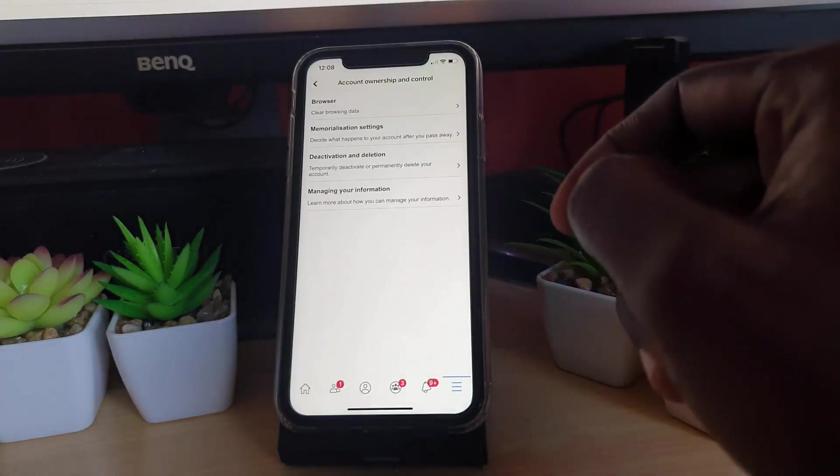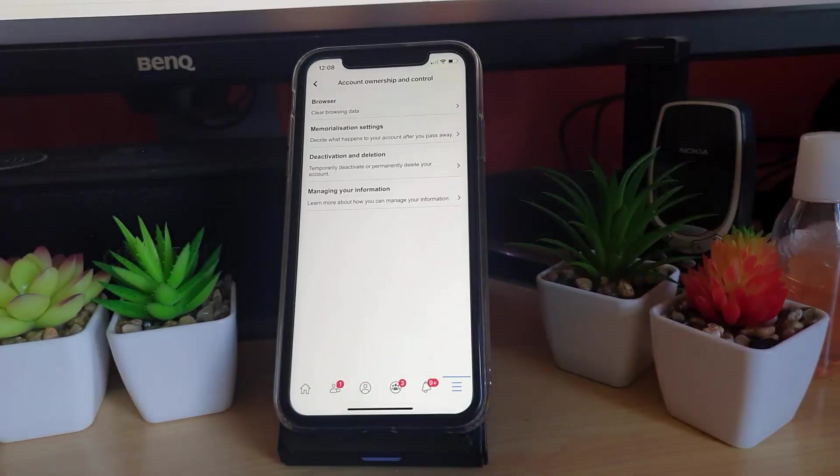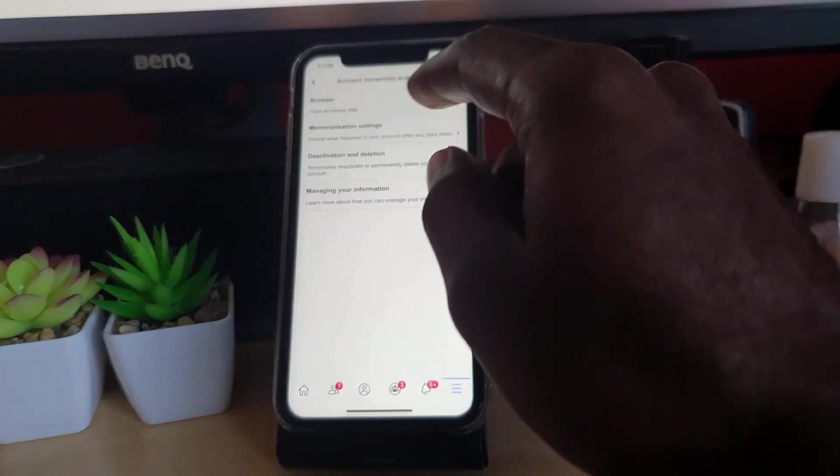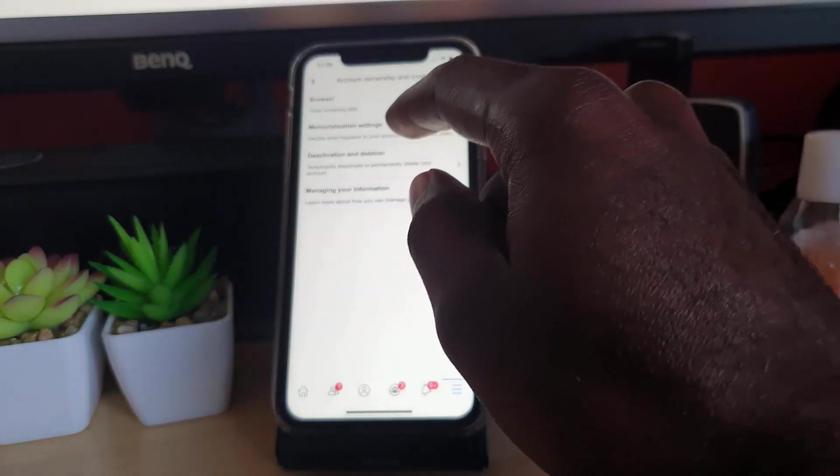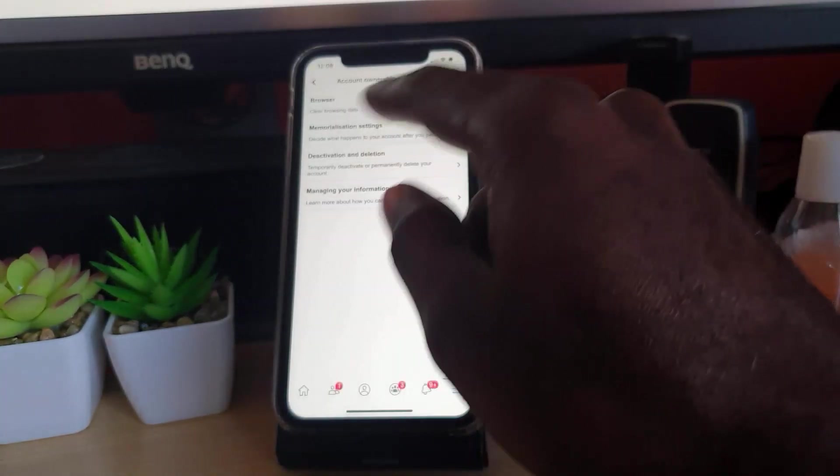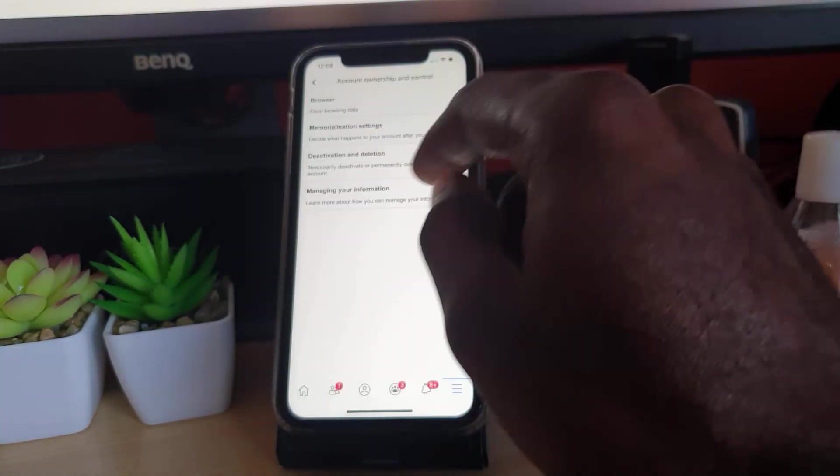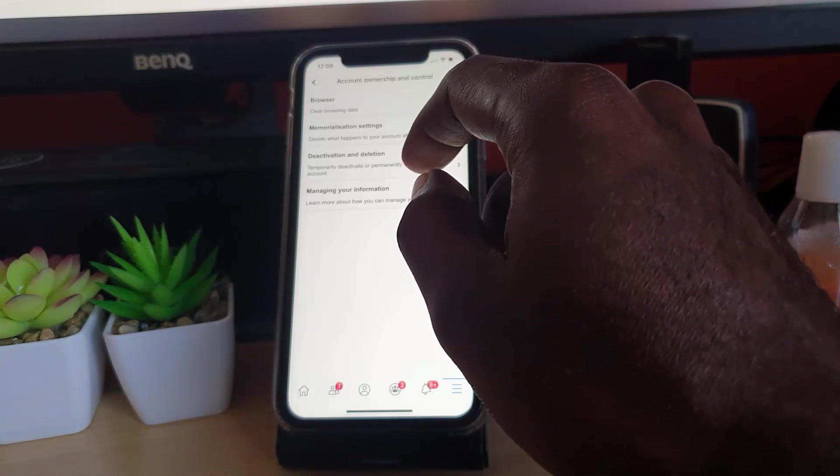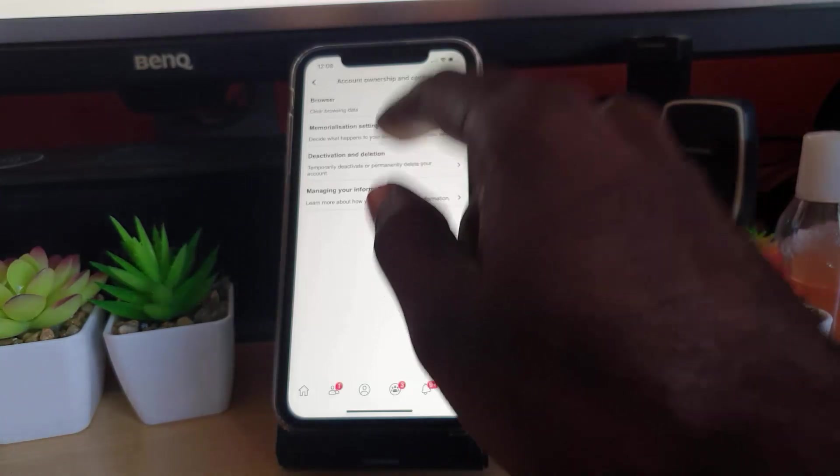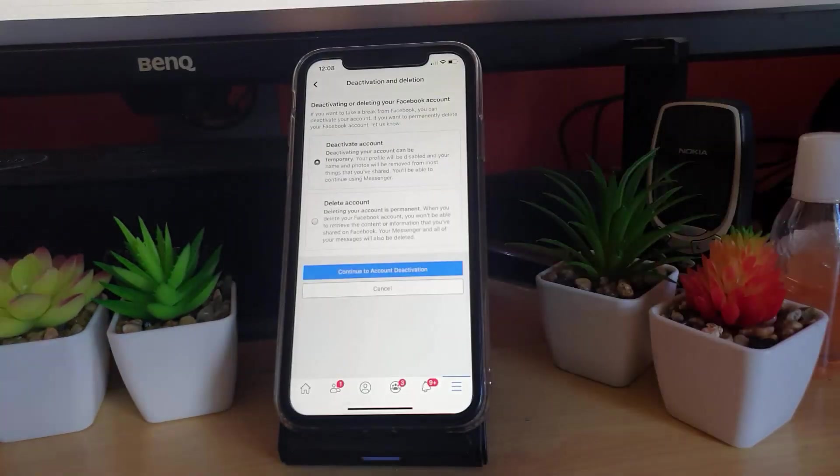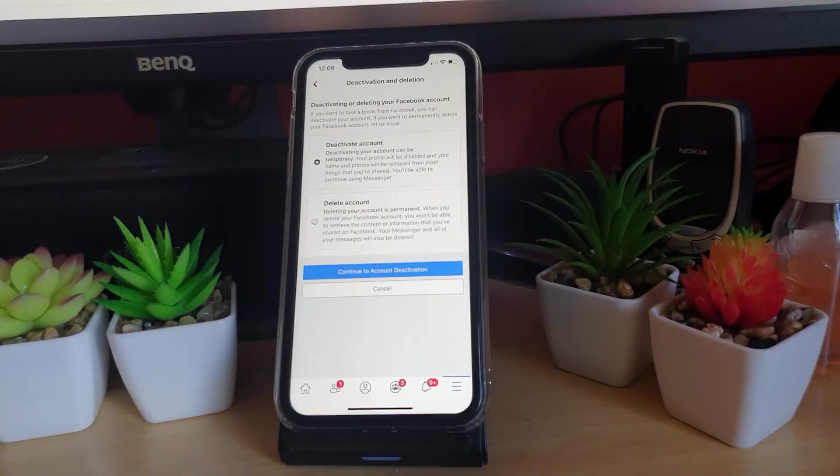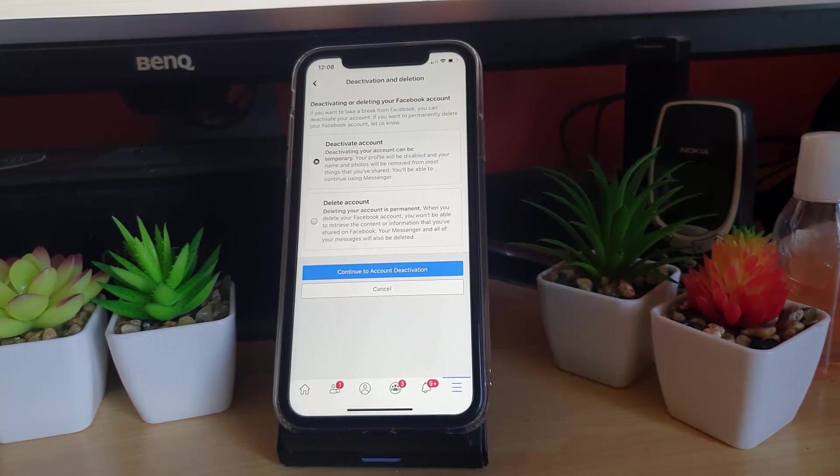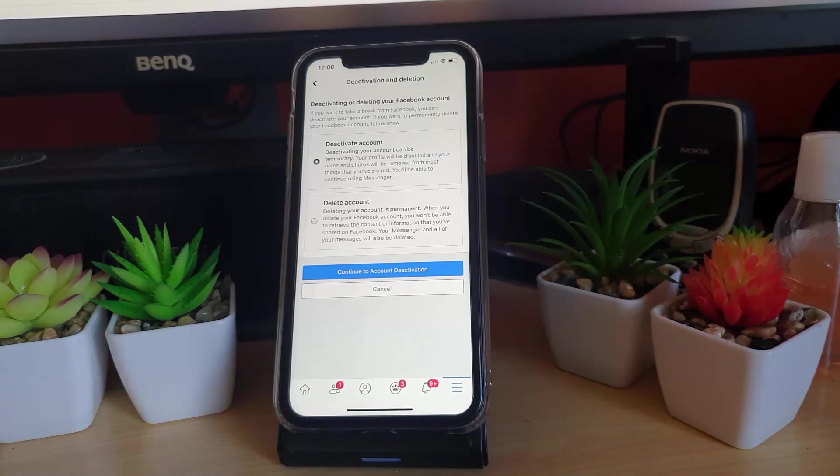You're going to tap and it gives you a bunch of settings. You should see a lot of settings. Go ahead and choose the middle option that says Deactivation and Deletion. You should be taken to this screen that says deactivate your account.